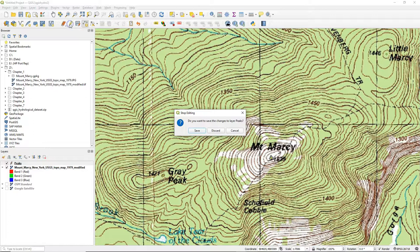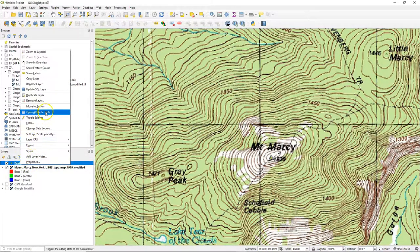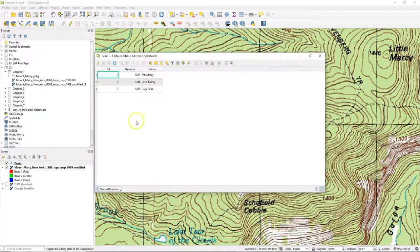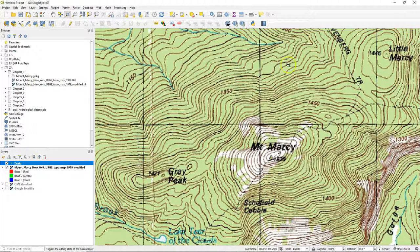Now you can toggle off the editing and save. If you do discard, it will not be saved, and you can start over again. This is basically an undo option. After saving, you can check the attribute table, and you will find there all the attributes that we have entered.